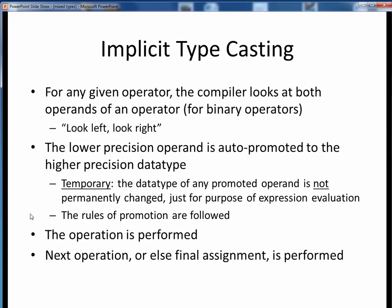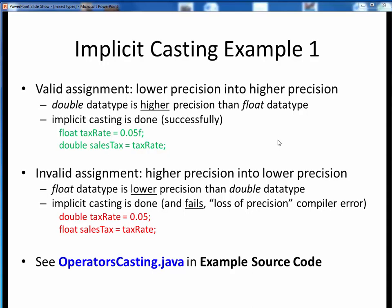Let's make implicit typecasting more concrete by looking at an example. Here are some valid and invalid examples. In the first example, we are assigning a lower precision variable into a higher precision variable — initializing a float variable and then assigning it to a double variable. Even though this is a mixed type expression of float and double, this is just fine because the double is larger than the float being assigned to it.